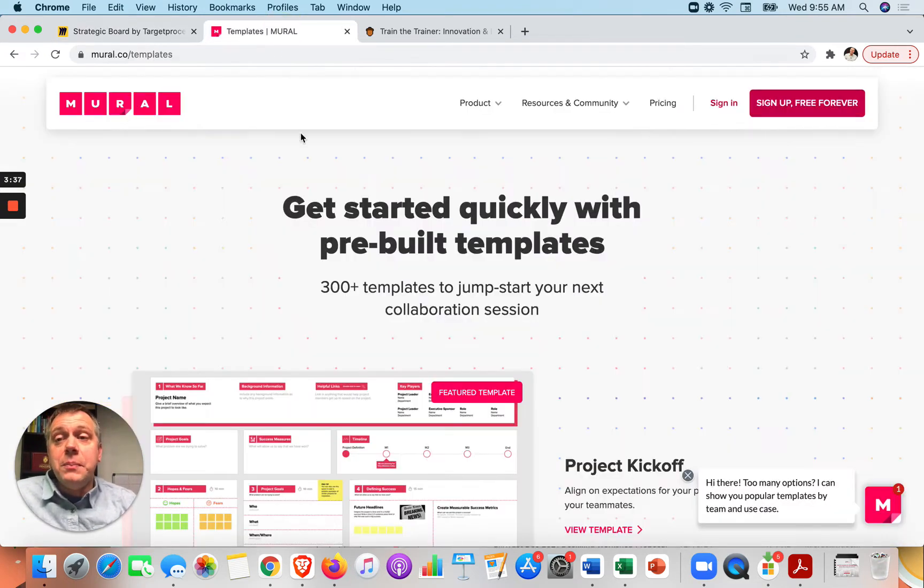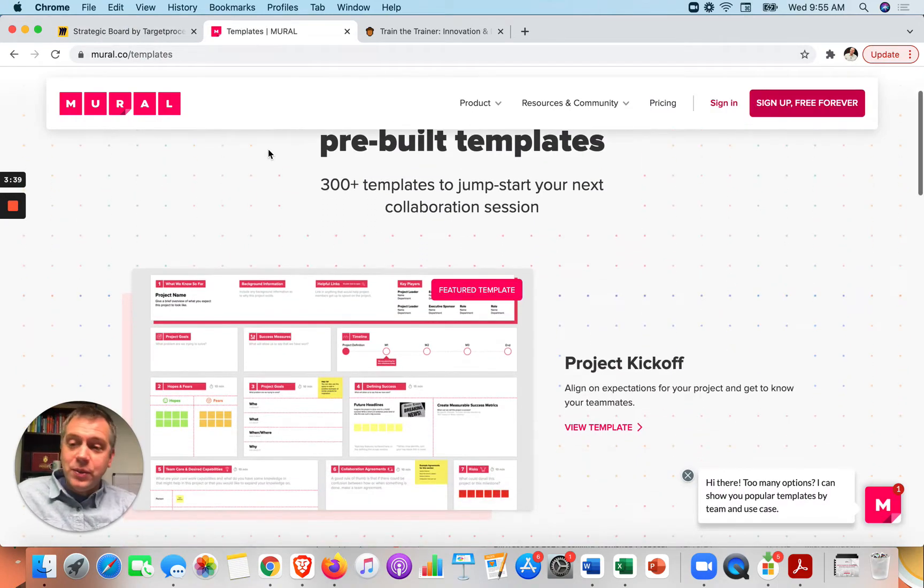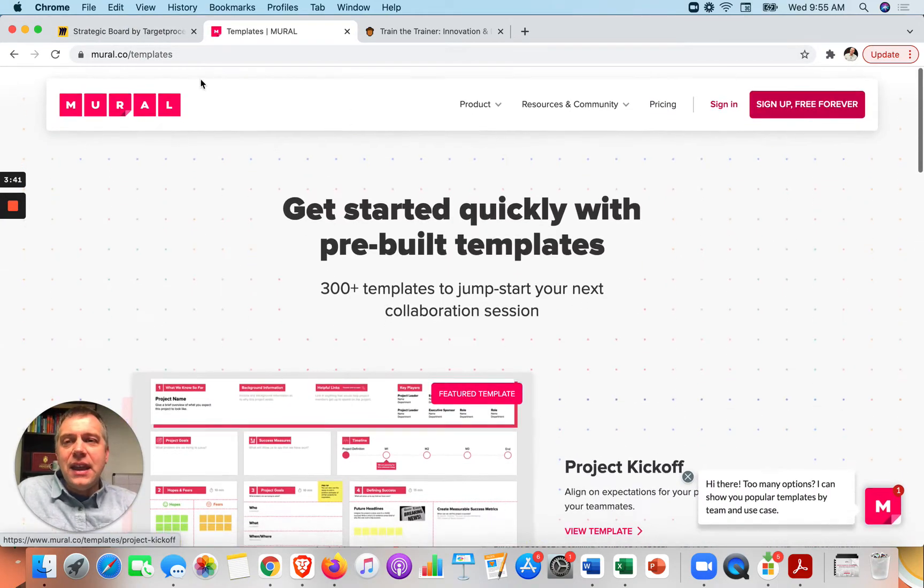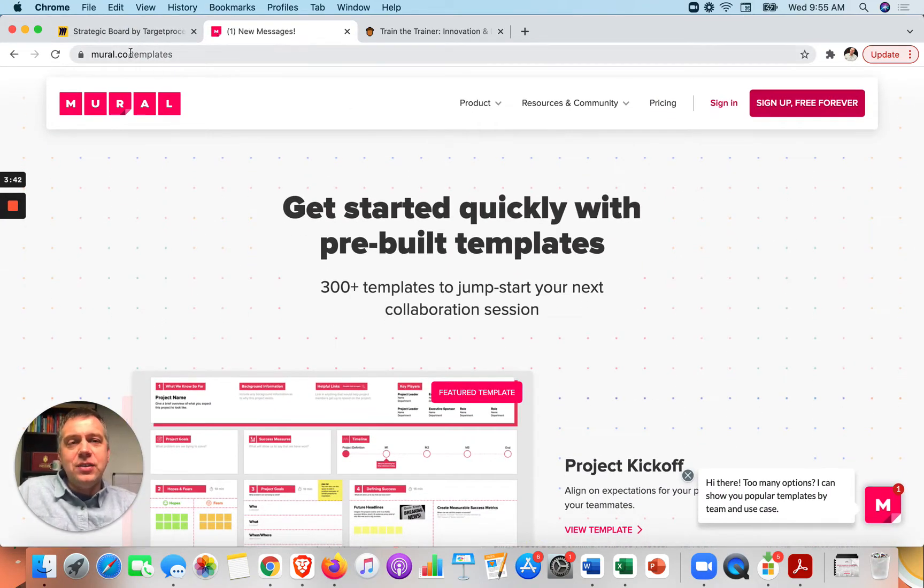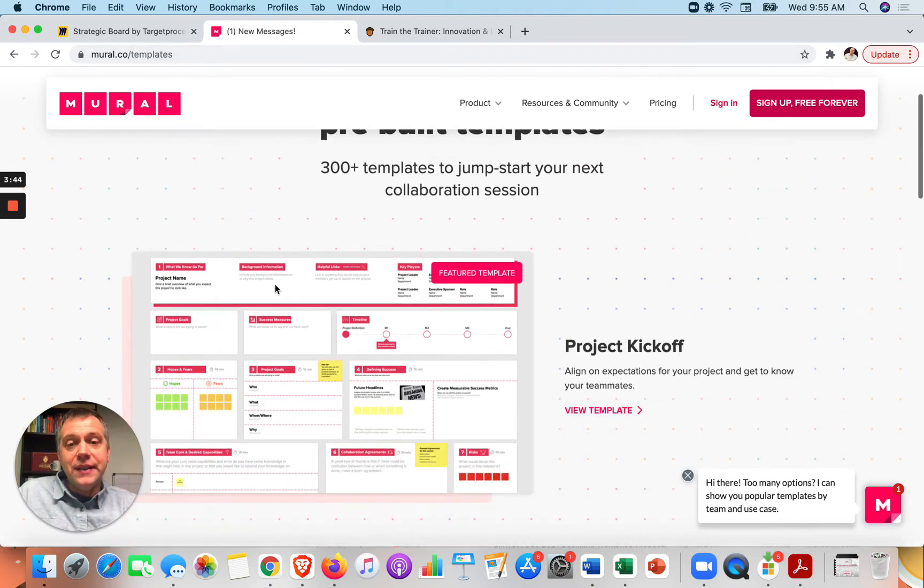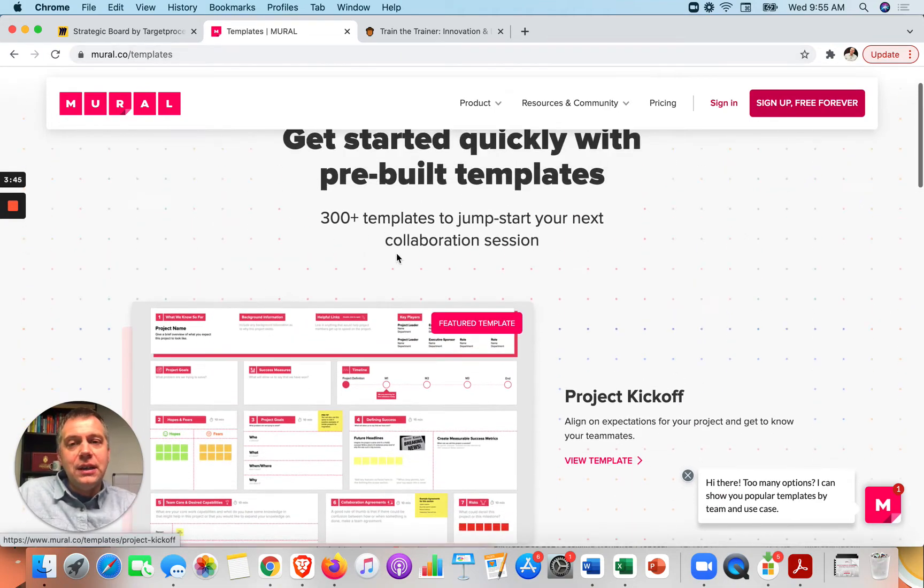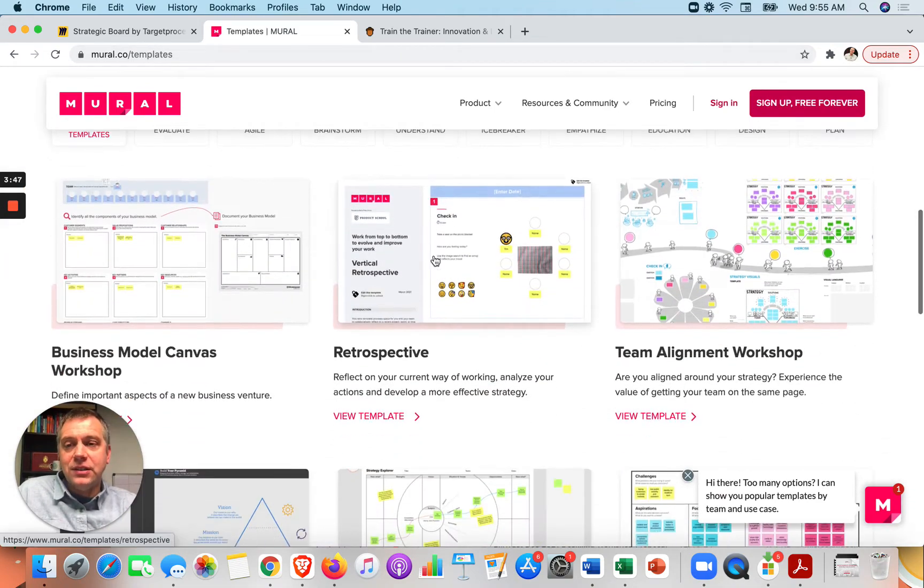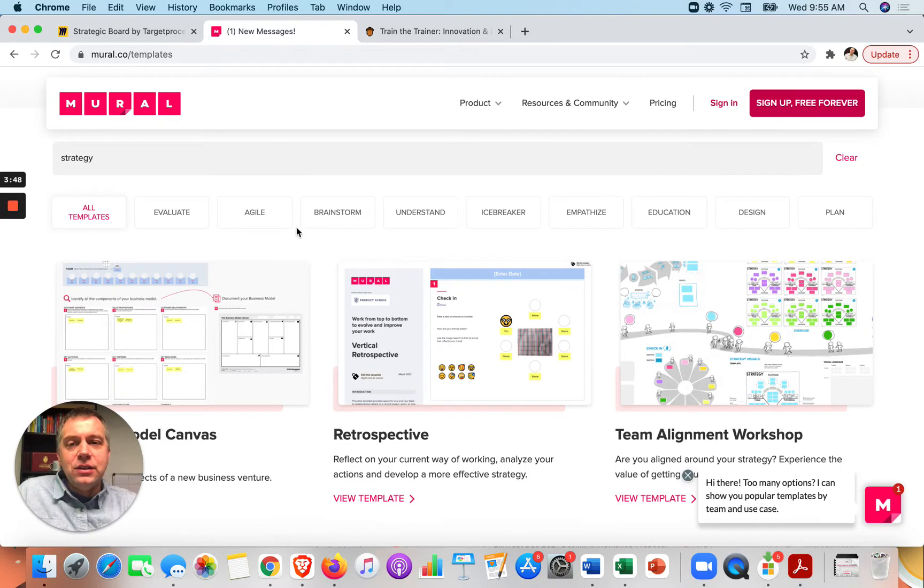Also Mural, this other tool, I love this one just as much. And they have templates too. So if you search for Mural templates, you'll find this page and they have 300 plus templates. So you can do the same thing.